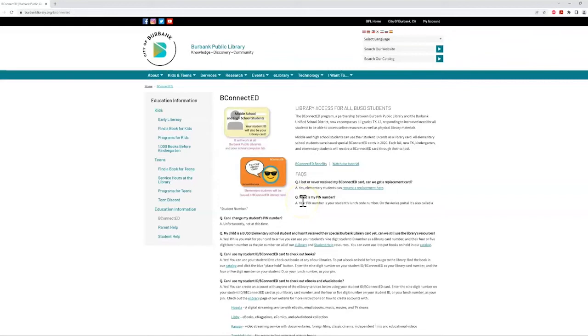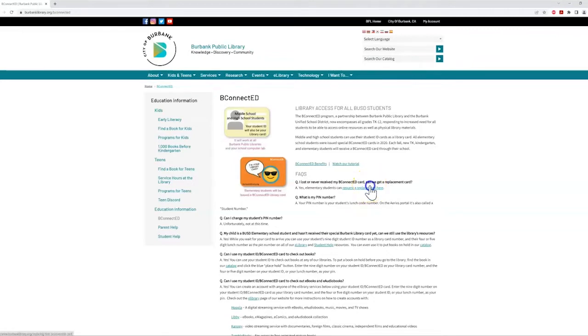Each fall, elementary students who are new to the district will receive a BeConnected card through their school. If you've lost your card or never received it in the first place, you can request a replacement card here.